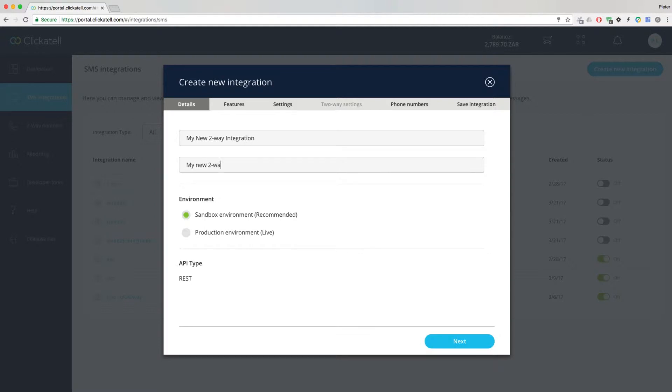In our Sandbox environment, you'll be able to test using one of your test phone numbers while the production environment is live and will send out your messages.